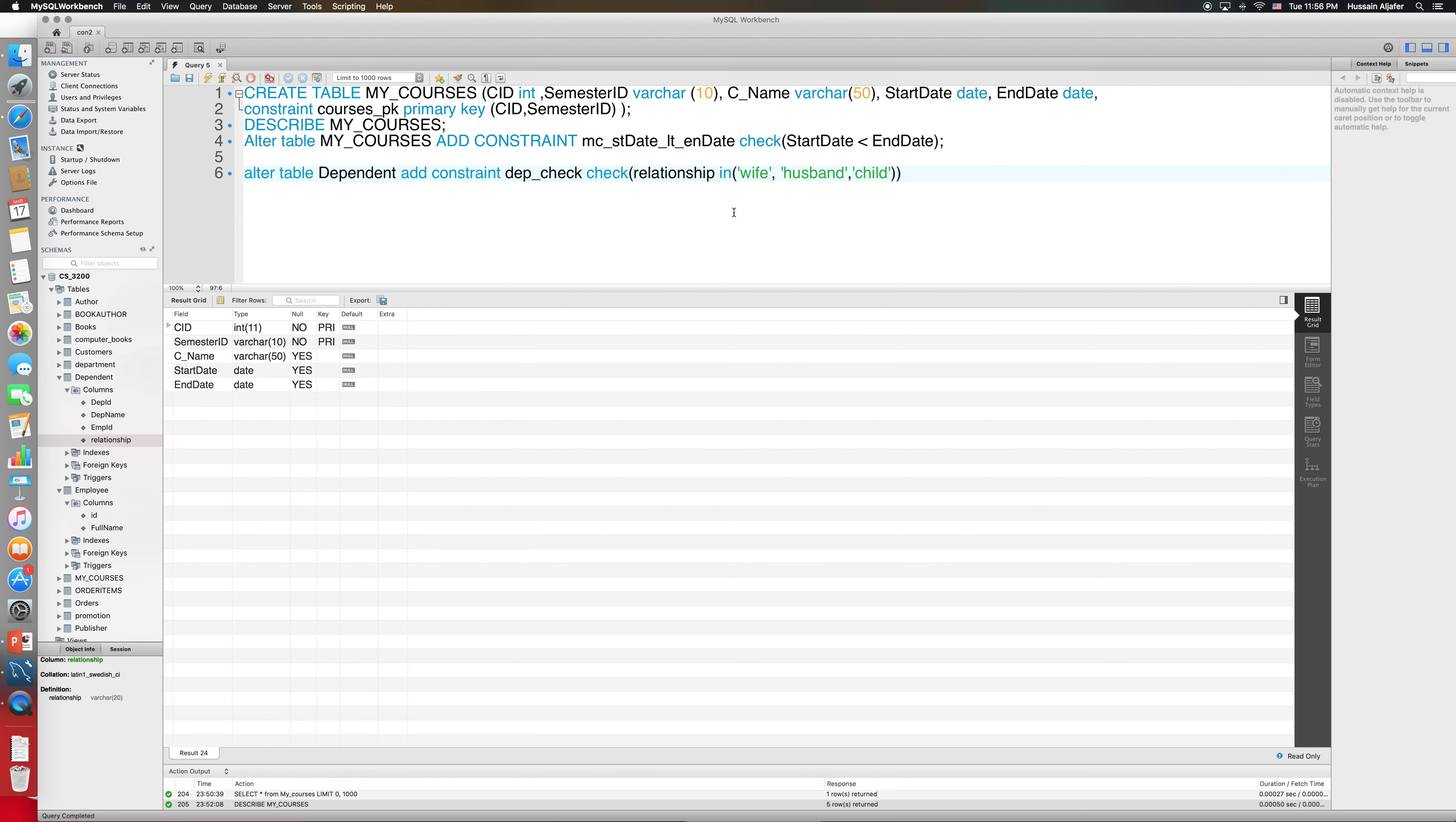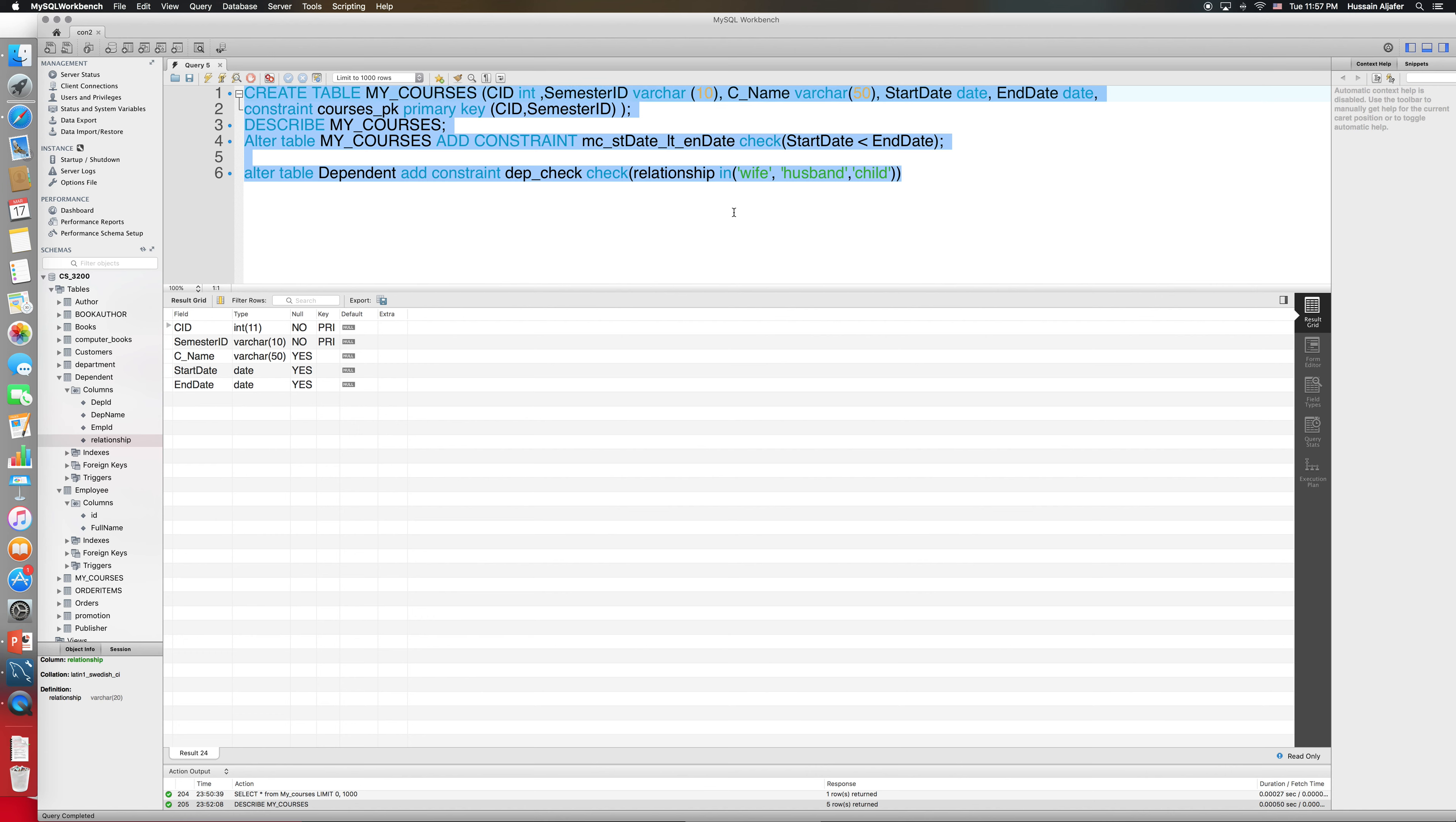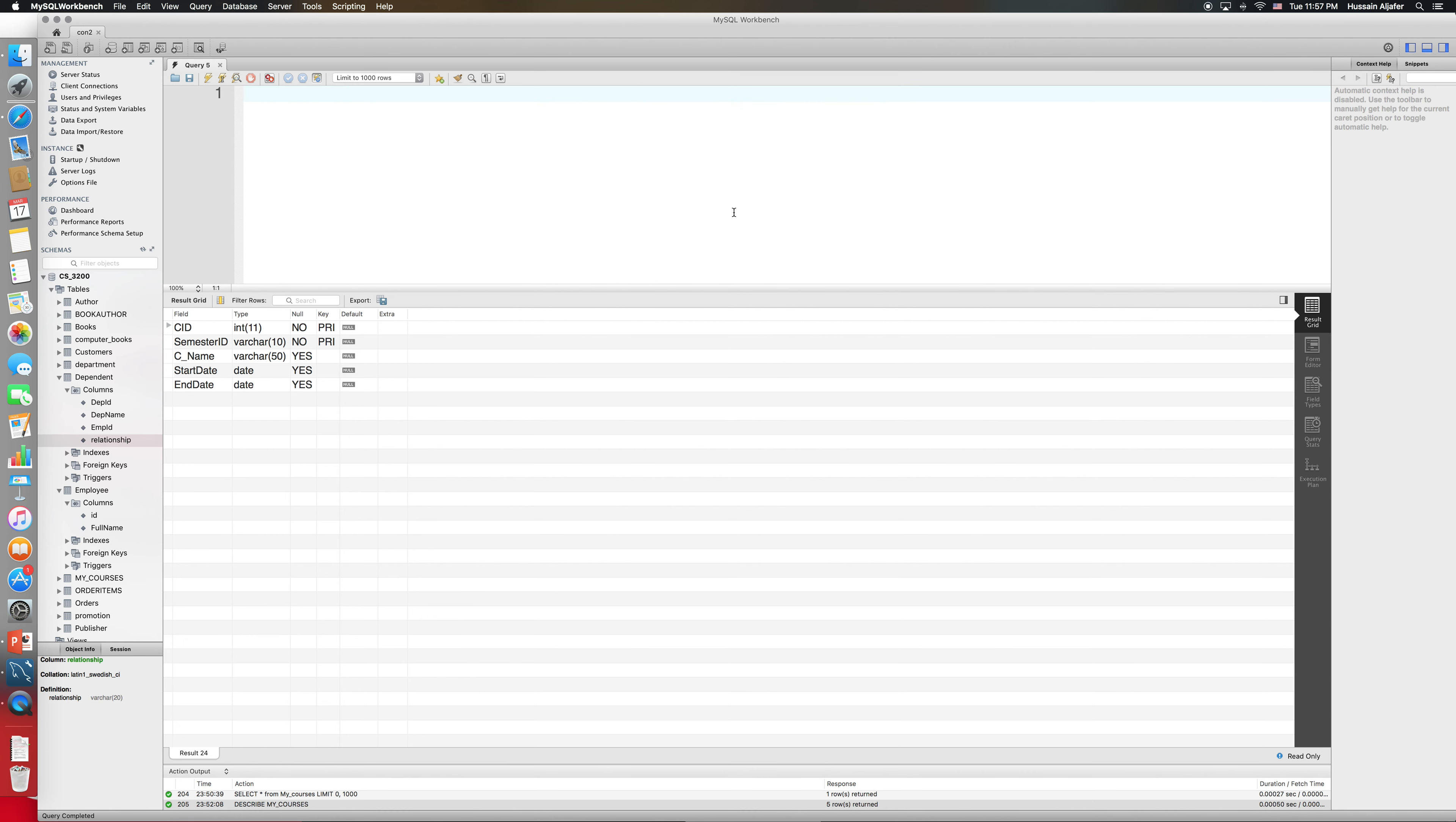Now the final thing about constraints is basically I want to be able to look up all of the constraints on one of my tables. Let me go back and look at my dependent table. I want to get all the constraints either on the dependent or on the department tables. This is the command: select star from information_schema.table_constraints.